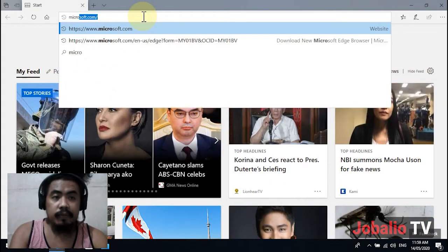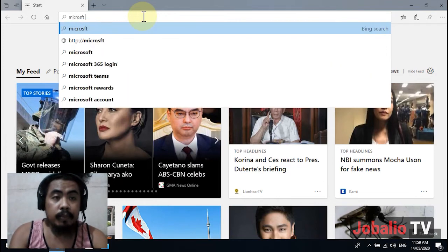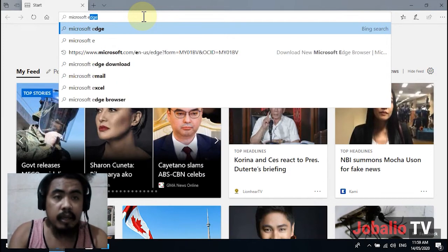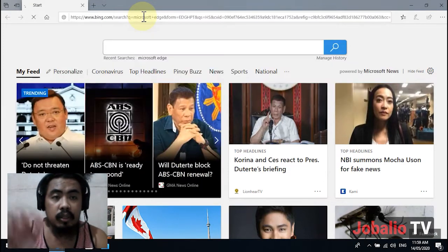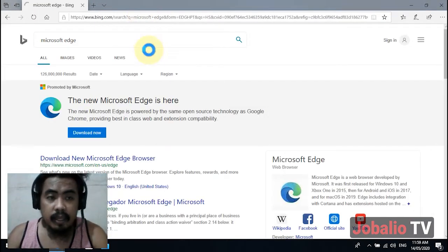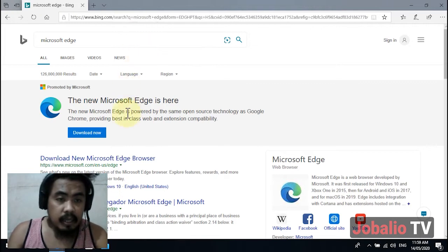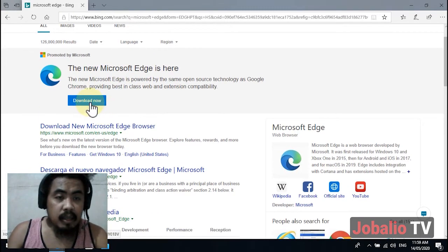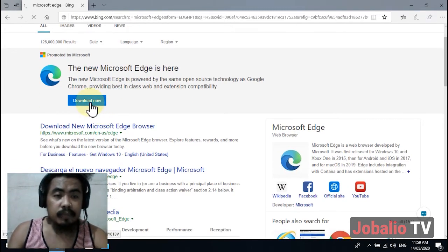for Microsoft Edge and click this Download Now button.